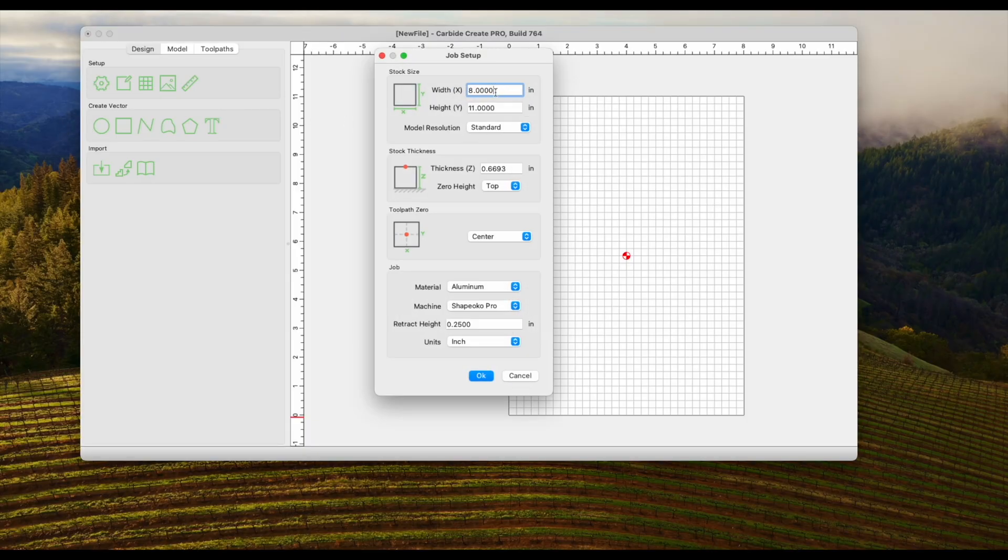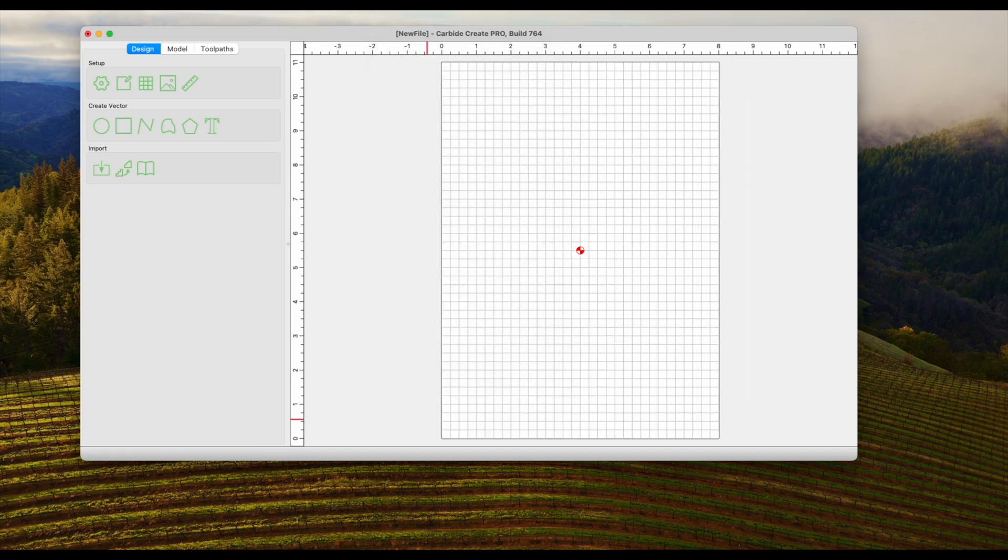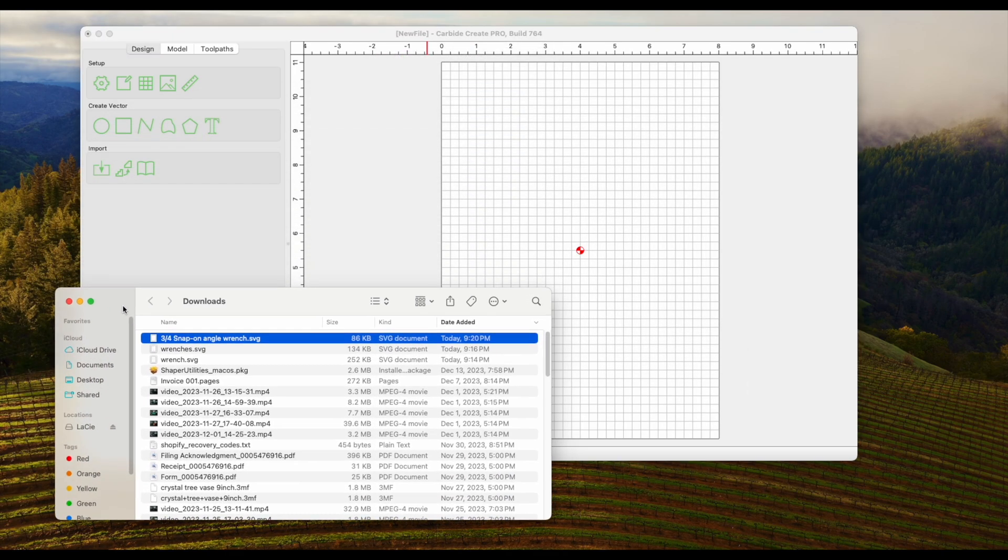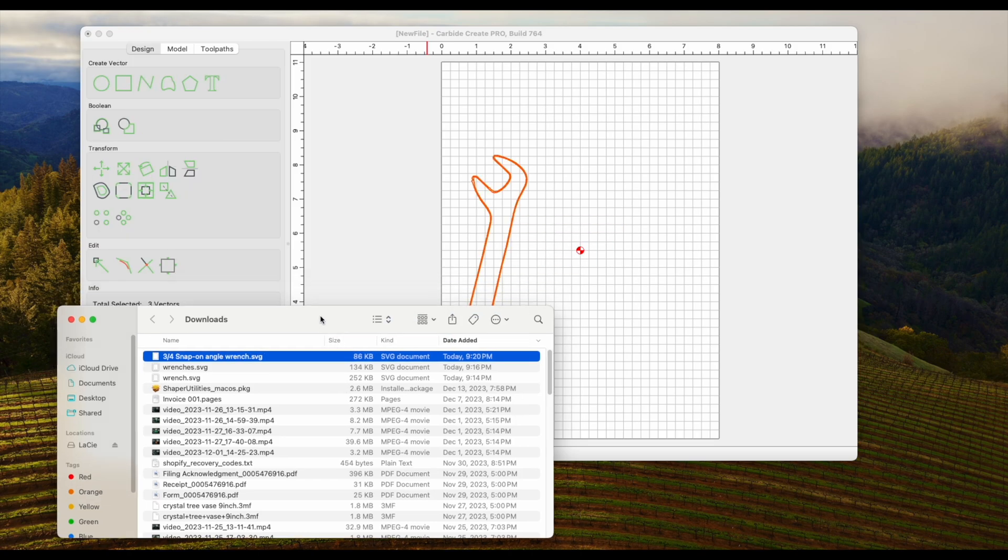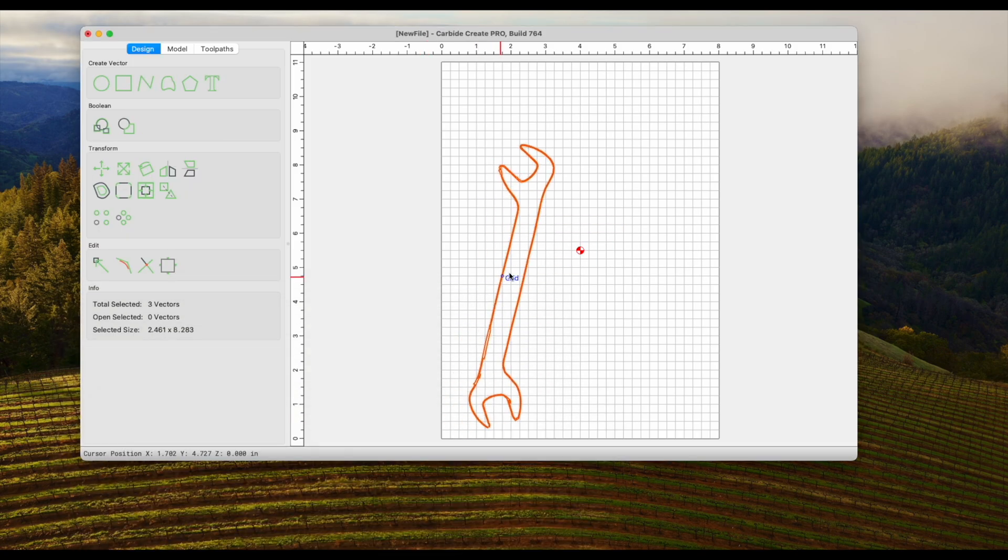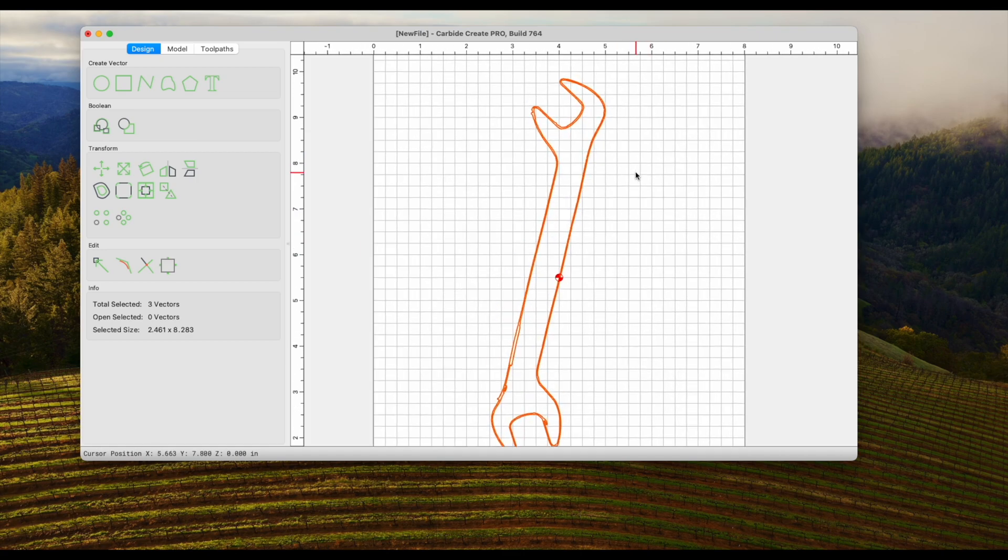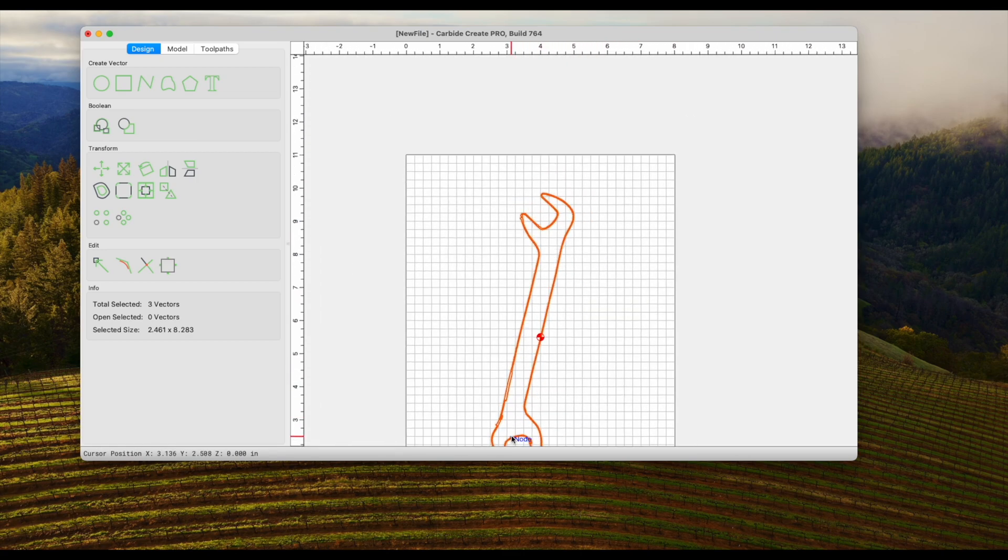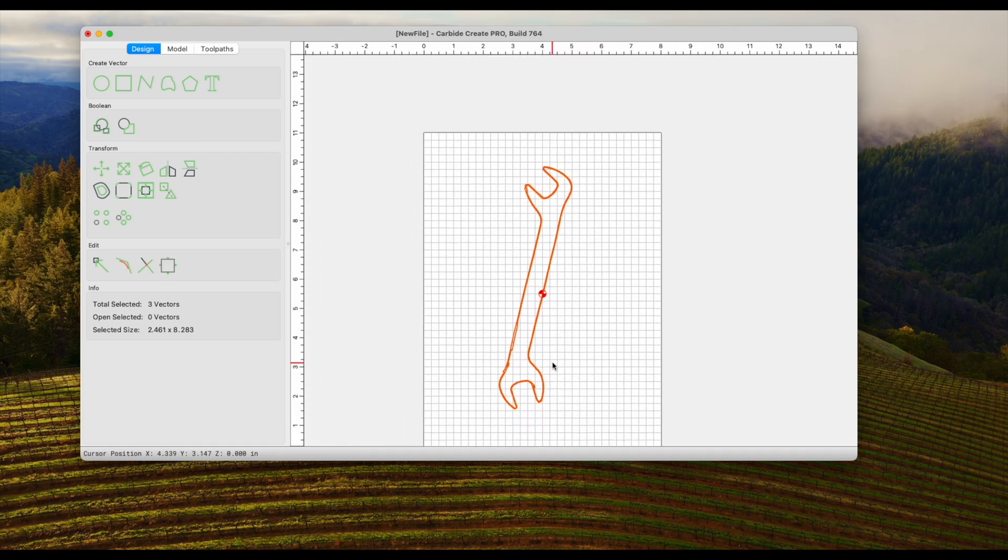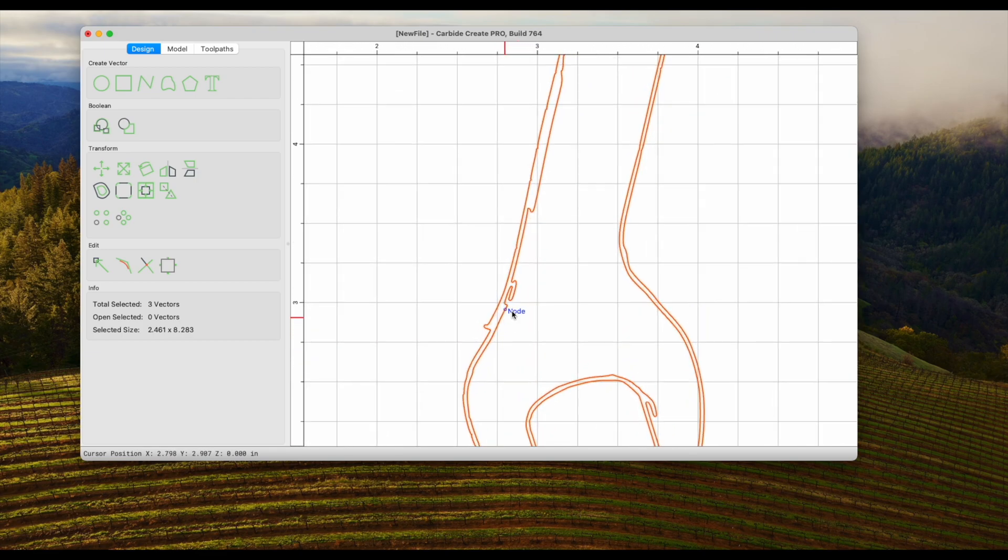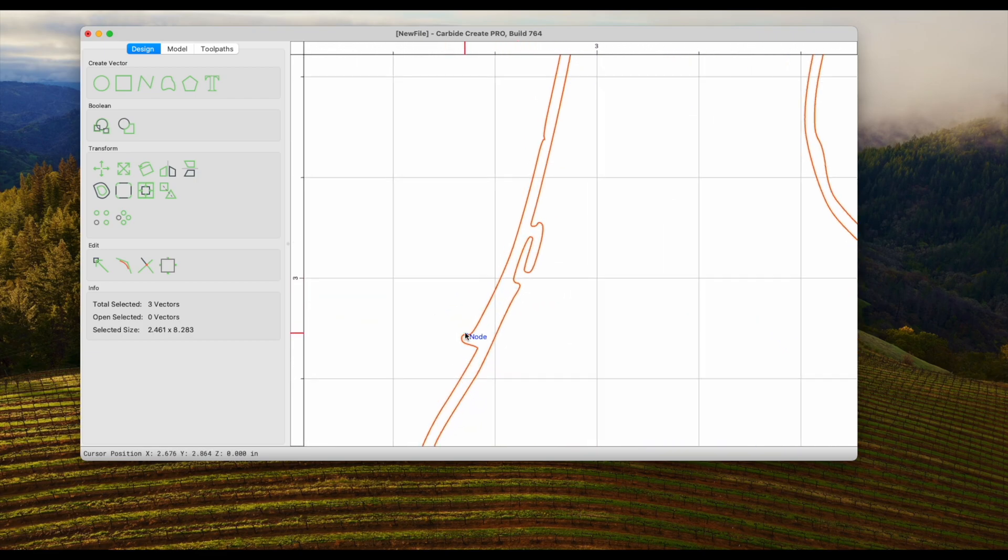Tracing the wrench with the pen, I ended up having a few extra lines that I made or where I didn't get the trace perfect. And I noticed it once I dragged it into Carbide Create. So I'm just going to zoom in and just see exactly where the errors are so we can smooth out this SVG and have a nice cut profile.